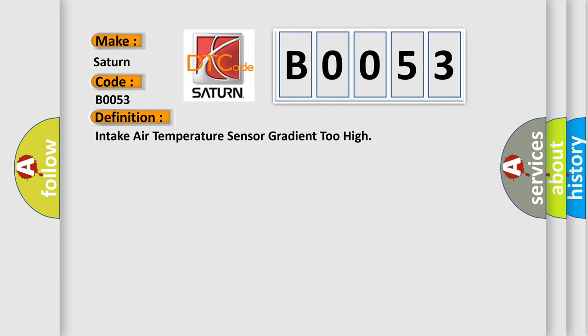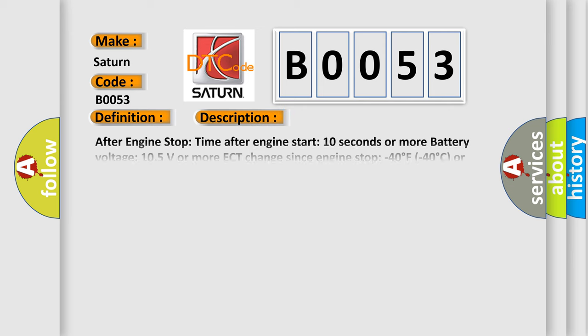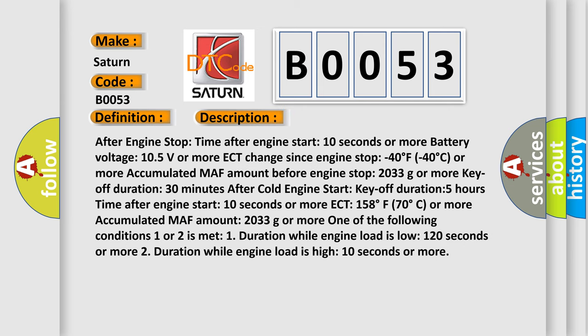And now this is a short description of this DTC code. After engine stop time, after engine start 10 seconds or more, battery voltage 105 volts or more, ECT change since engine stop minus 40 degrees Fahrenheit to 40 degrees Celsius or more, accumulated MAF amount before engine stop 2033 grams or more, key off duration 30 minutes after cold engine start.